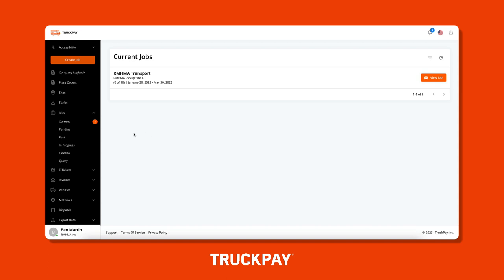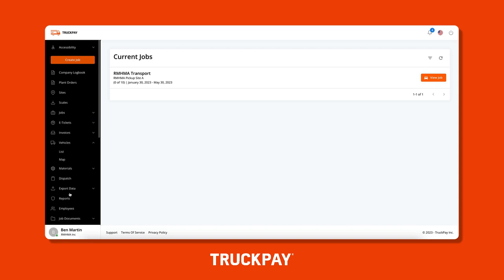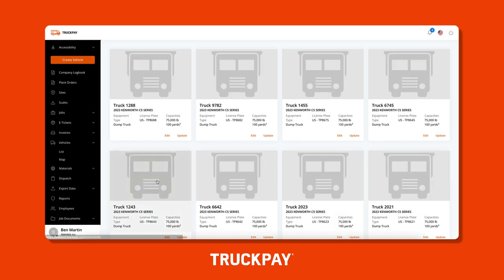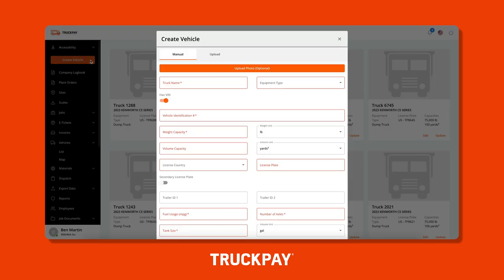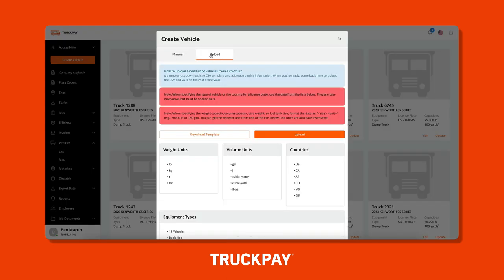TruckPay's dispatch panel is incredibly powerful and was built together with Lehigh Hansen, one of the biggest material suppliers in the world, to be extremely flexible with the ability to suit your everyday dispatch needs. TruckPay's dispatch panel allows you to dispatch your own company truck drivers, independent owner-operators, and even owner-operators that your subcontractors manage.